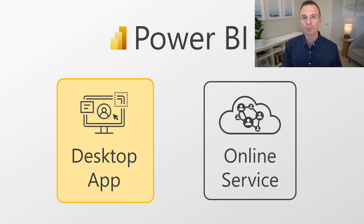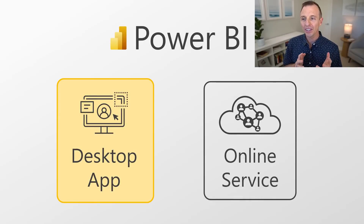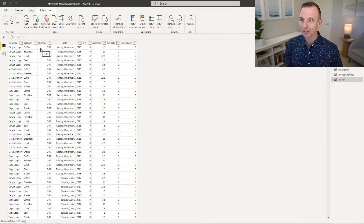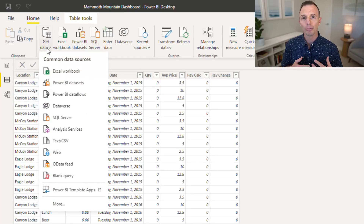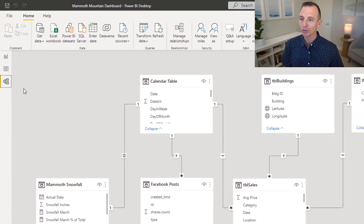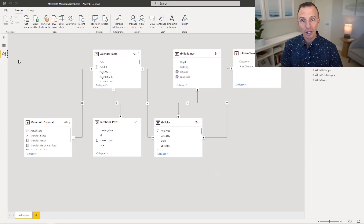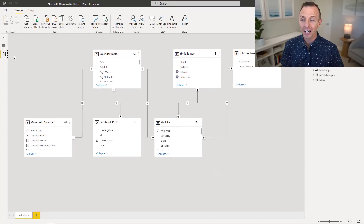Power BI really has two main components. The first is the desktop app, which we're looking at here. This is a separate application that you'll download and install on your computer. Within the desktop app, you can use Power Query to get data from any source. Then you'll use Power Pivot to create joins and write DAX measures or formulas on your data.